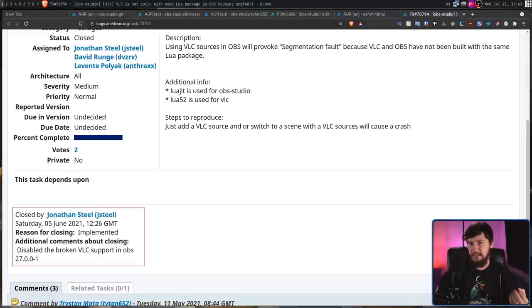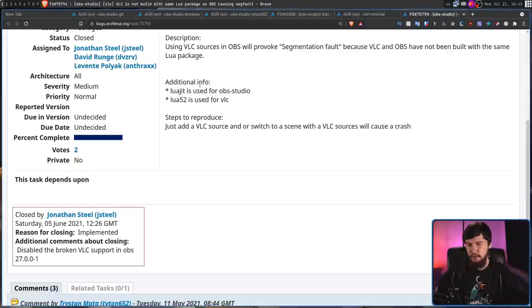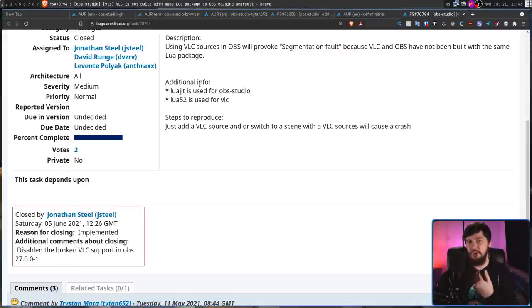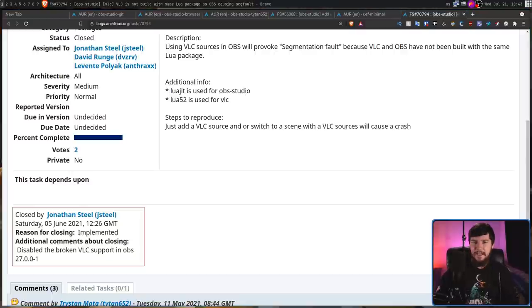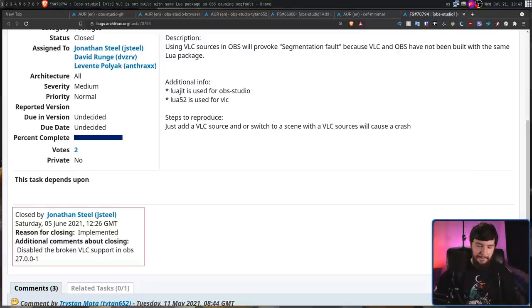VLC in Arch Linux is built against Lua 52. But for OBS, it expects you to be using Lua JIT. And because of this problem, it basically causes OBS to segfault anytime you try to add in a VLC source. But Titan, once again, came to fix the problem.